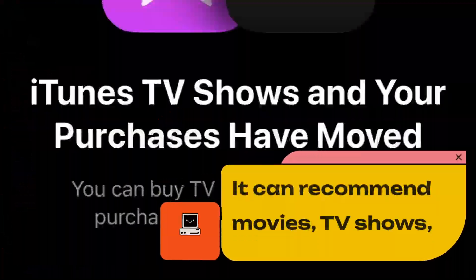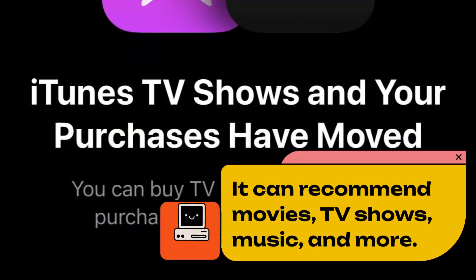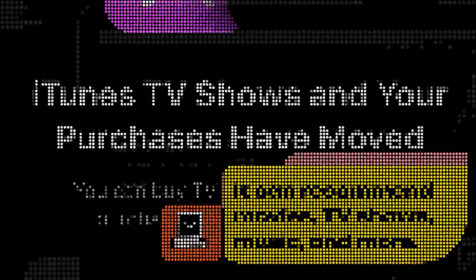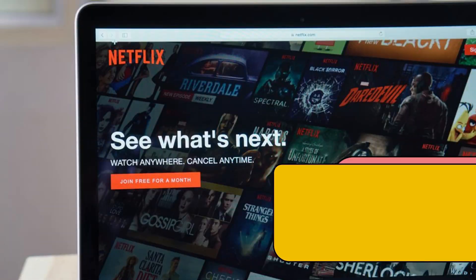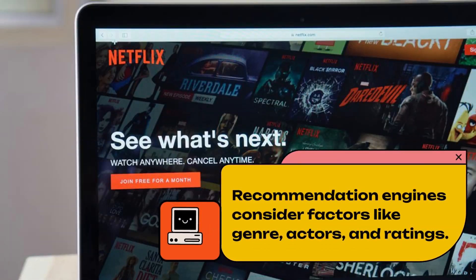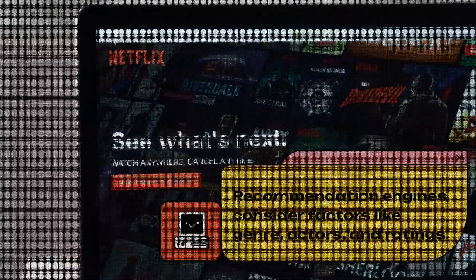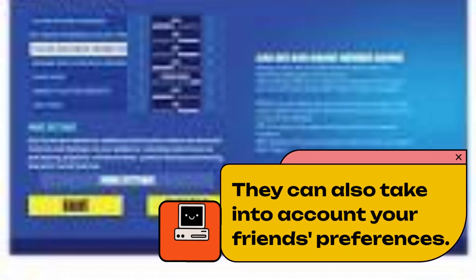It can recommend movies, TV shows, music, and more. Recommendation engines consider factors like genre, actors, and ratings. They can also take into account your friend's preferences.